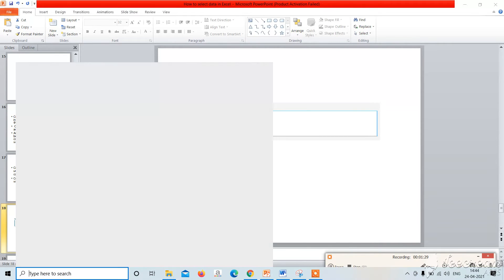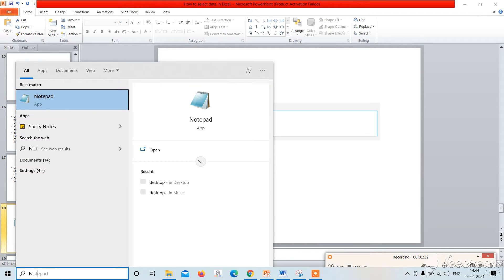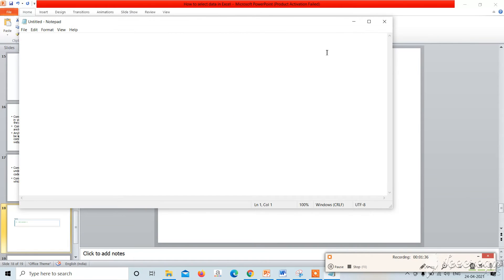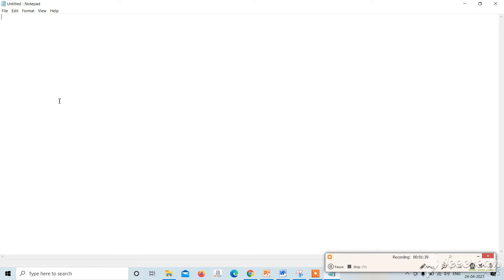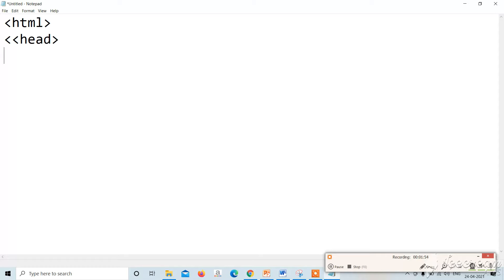We will open Notepad and then we will give an example of comments. This is our practical. I will create an HTML structure. I will zoom in a little so that you can understand the code. After the title, we will always write the title of the page.